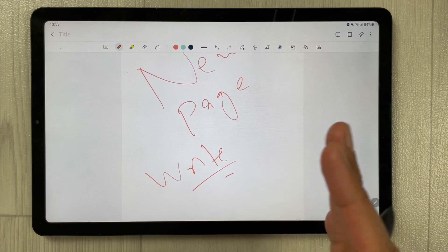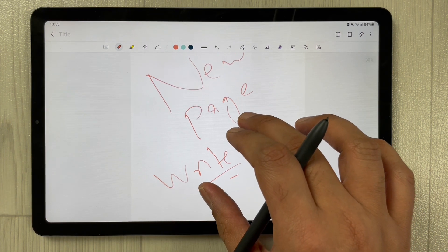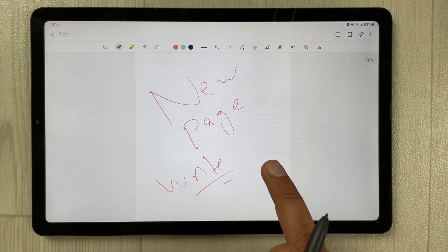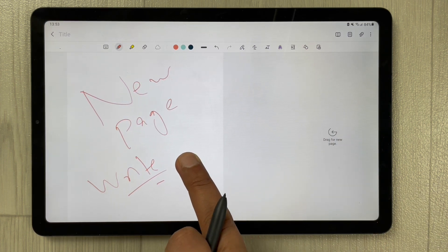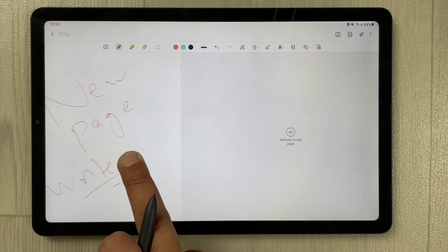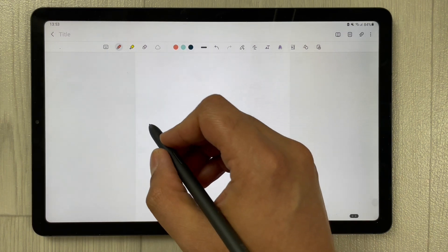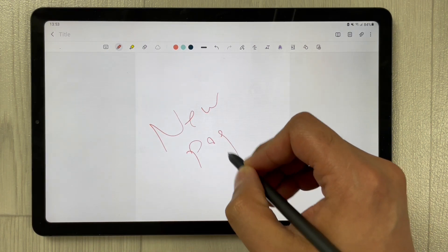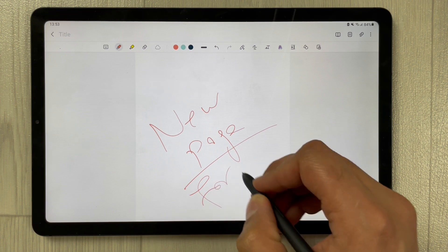Now if I want to add more pages I just do the same thing again — drag left, the icon appears, then release it, and a new page appears for your notes.